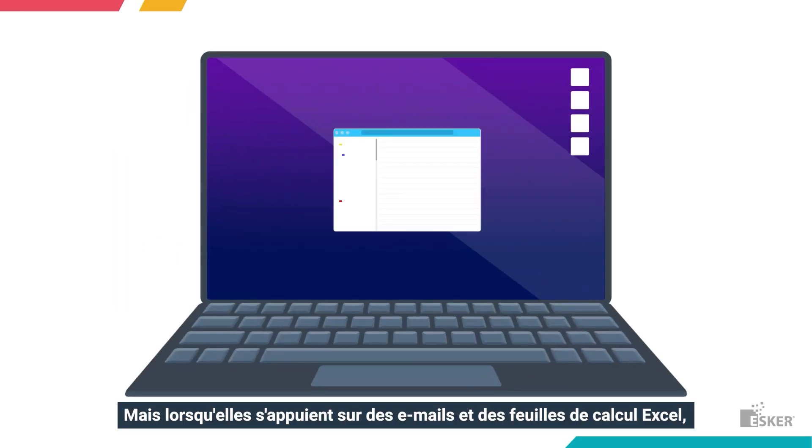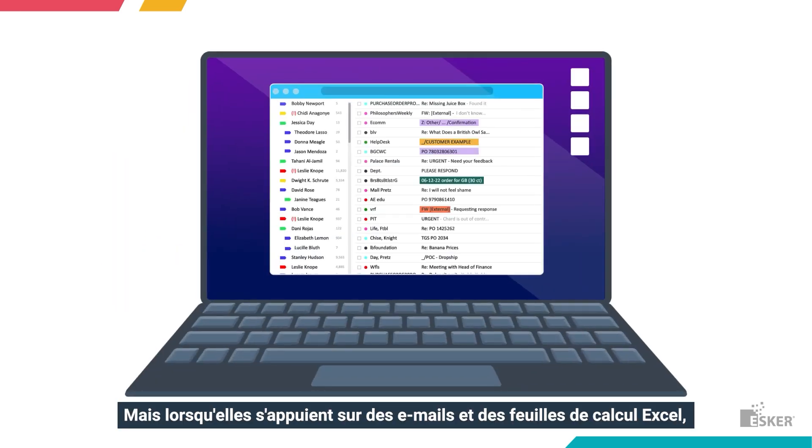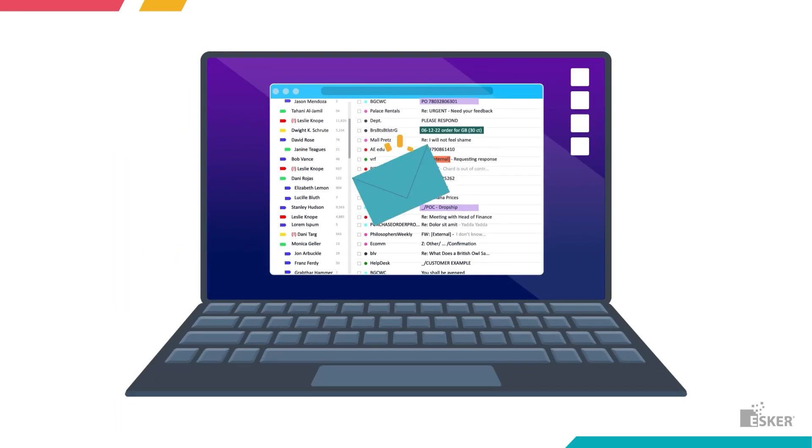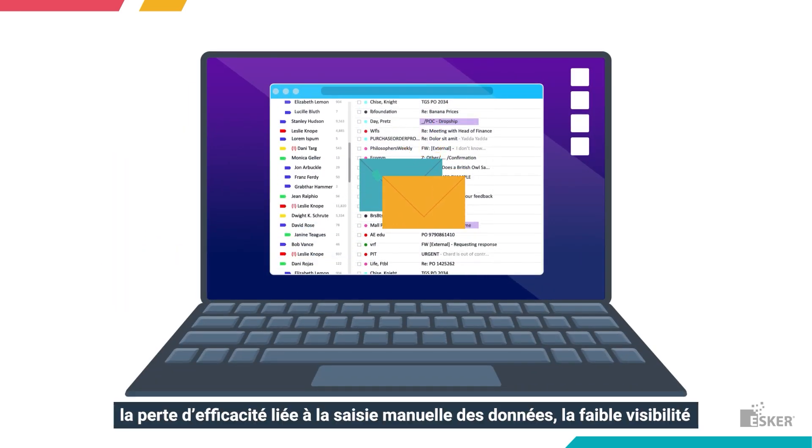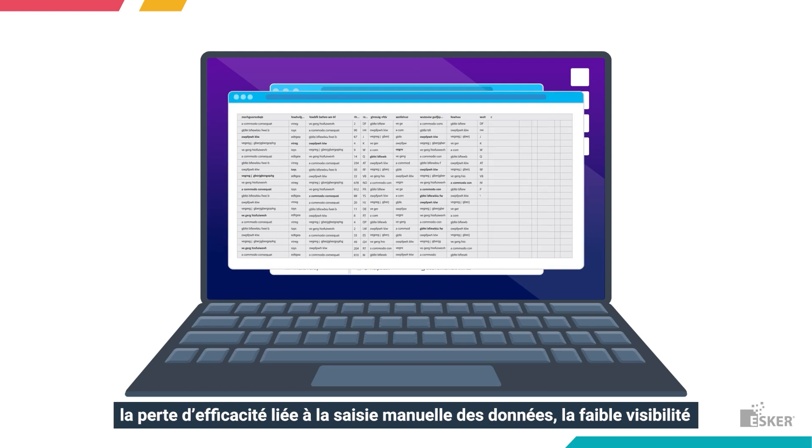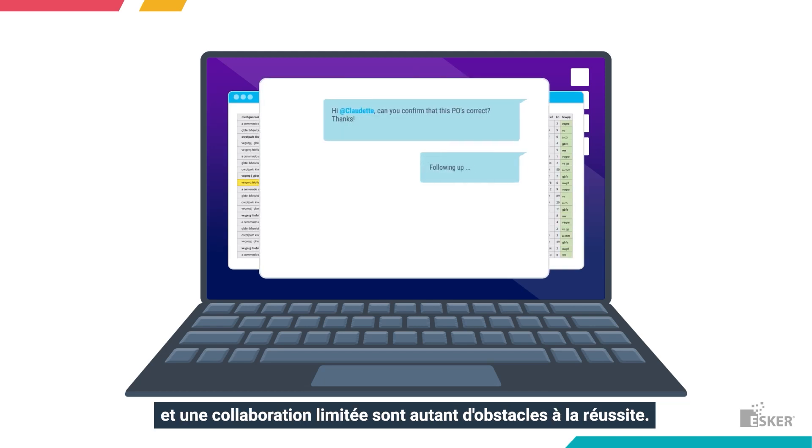But when relying on emails and Excel spreadsheets, inefficiencies like manual data entry, low visibility, and limited collaboration stand in the way of success.